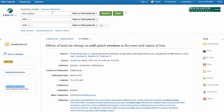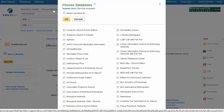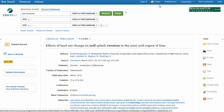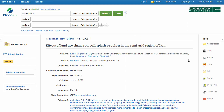You can search multiple databases simultaneously if the library has subscribed to them on the same vendor platform. For example, by selecting Choose Database, you are able to search GeoRef, Agricola, and Sustainability Reference Center at the same time. If you need further assistance, please contact a librarian using the Ask a Librarian link. Thank you.